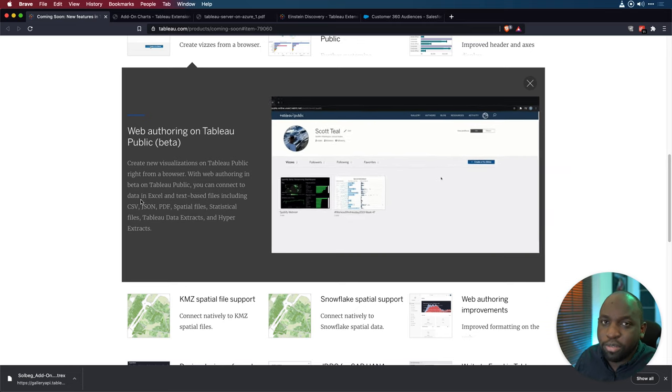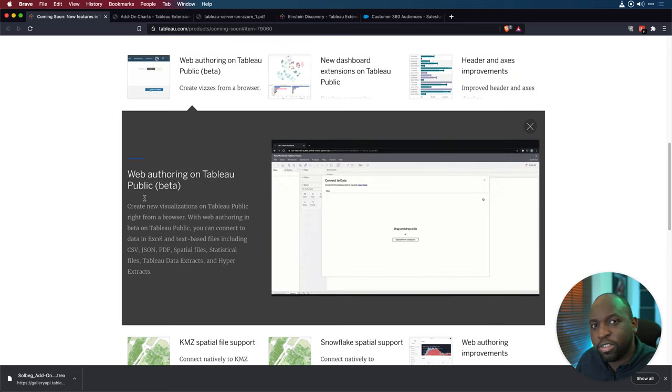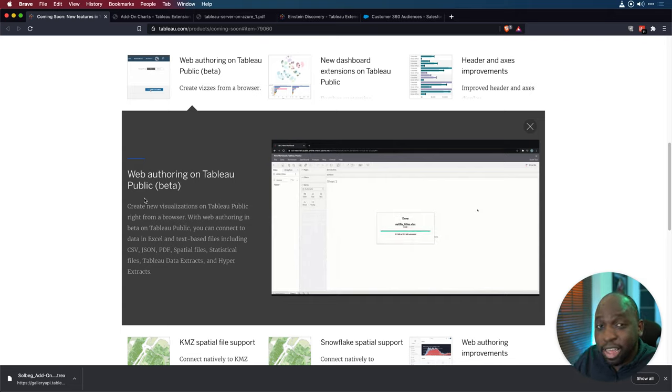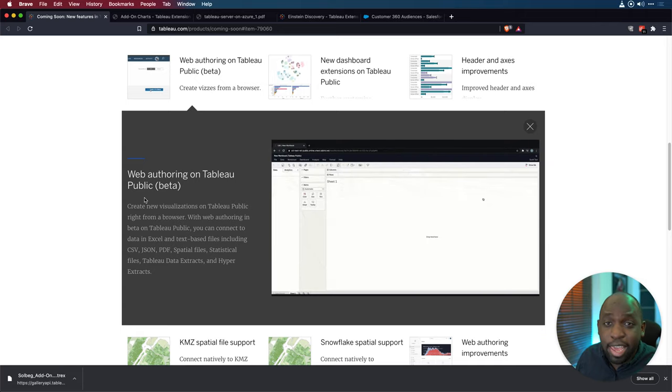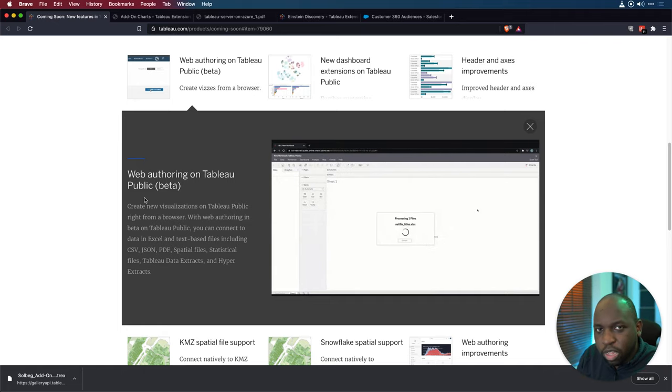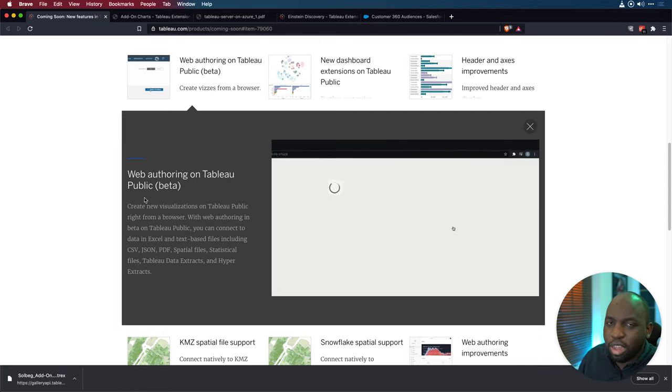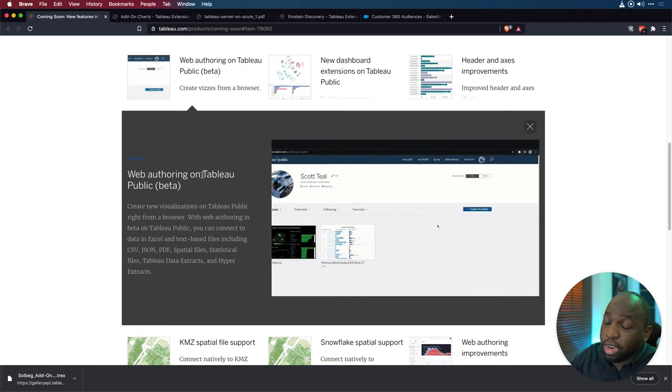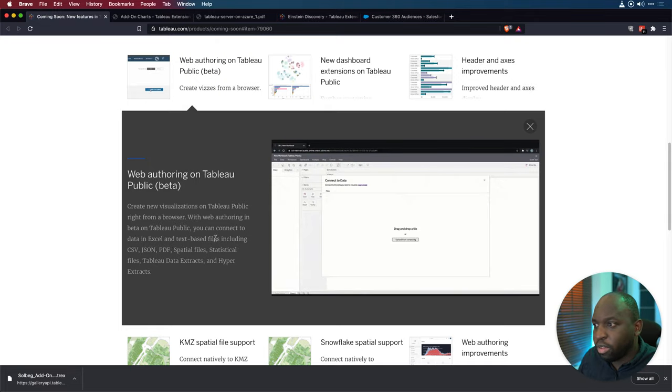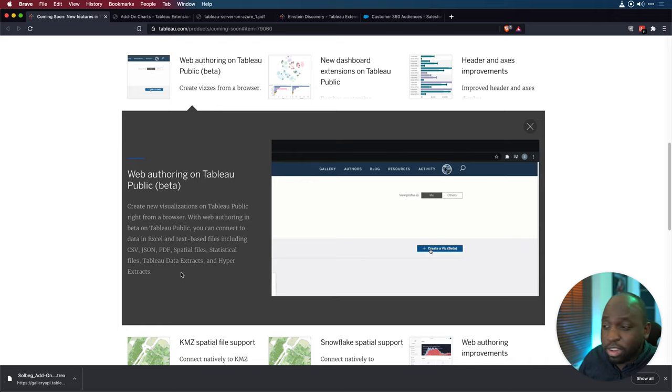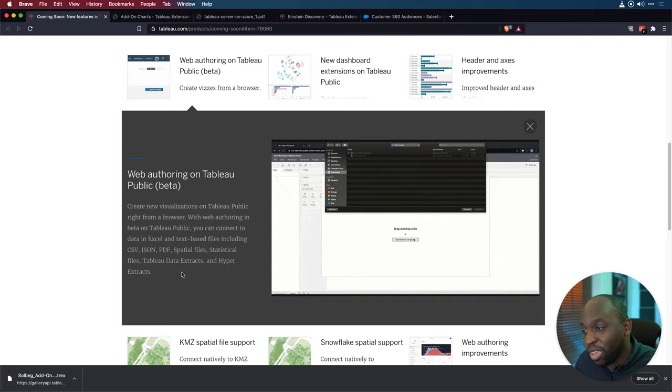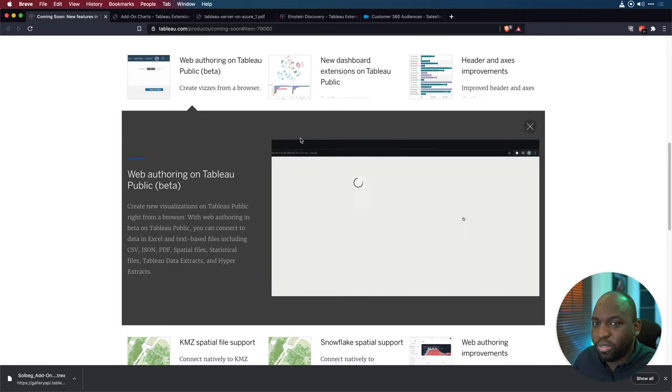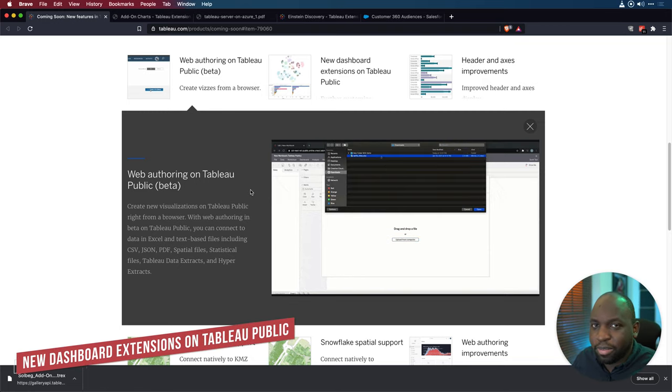I'm actually definitely going to do a video on web authoring. I think a lot of people are sleeping on this feature. They don't realize they have access to it. They don't use it at all. The cool thing is it connects to most of the common data sources you'd actually get in the public sphere. So you can connect to CSVs, JSONs, PDFs, spatial files, statistical files, TDs, Tableau data extracts, and hyper extracts. So this is really cool. If you get a data source clean for you, you can put it in here, work on it. And Tableau Public has been improving over the years as it is anyway. So this is a great sort of add-on to all of those features.